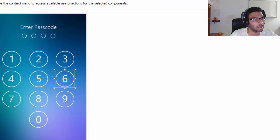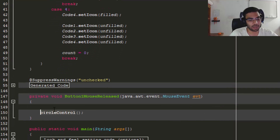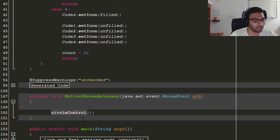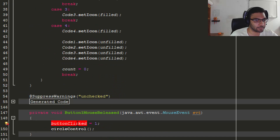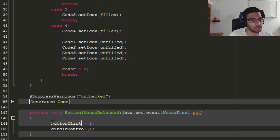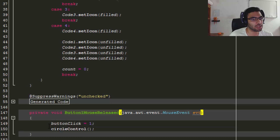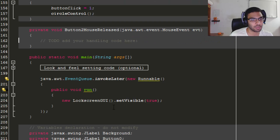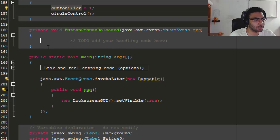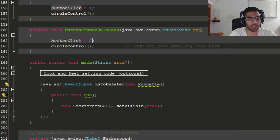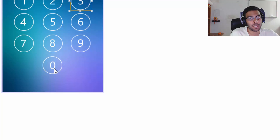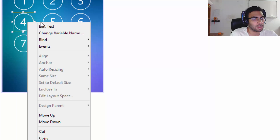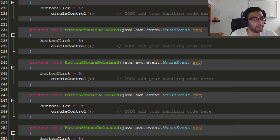Each time you click a button via the mouseReleased event, we set `buttonClick` to that button's value. For example, in button 1's event: `buttonClick = 1`, in button 2's event: `buttonClick = 2`, and so on. Repeat this for buttons 3 through 9 and 0. It's essentially copy and paste — just make sure you change the value to match the button number each time. Once done, go back and verify every button has the correct value assigned.